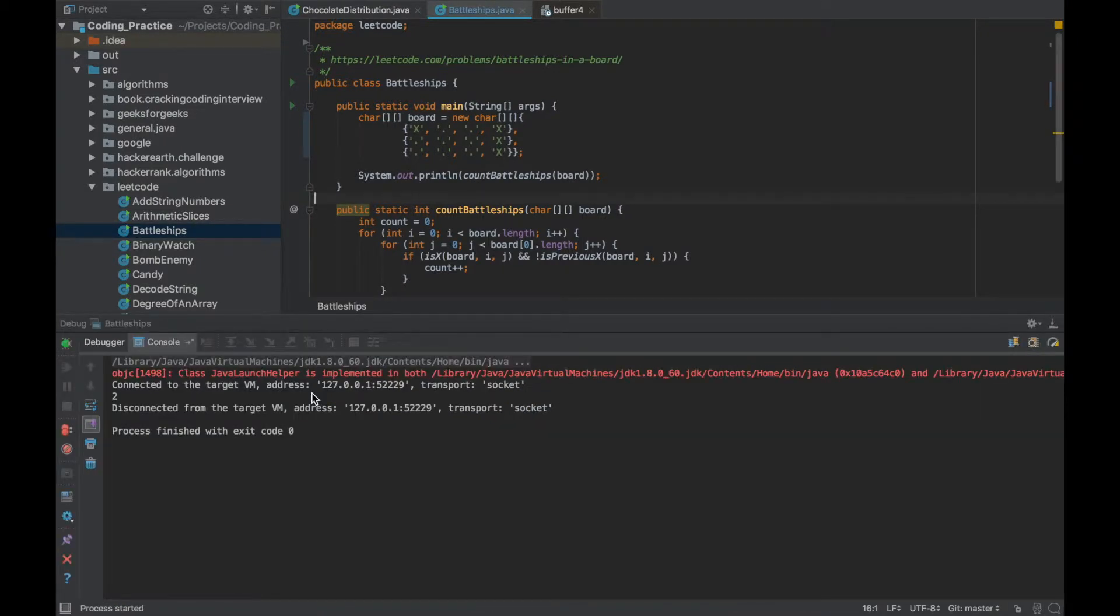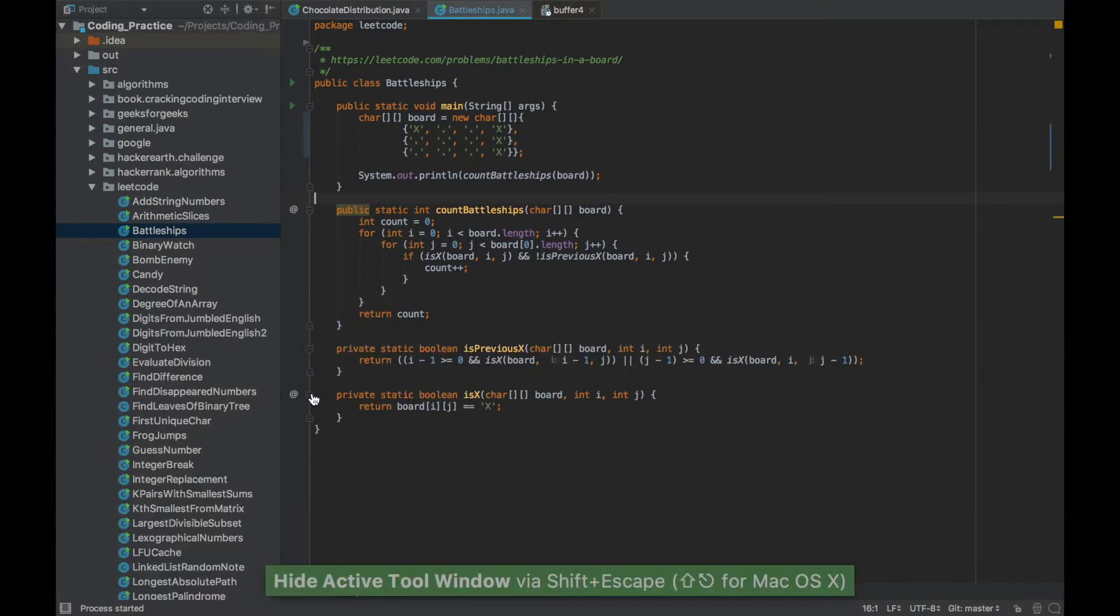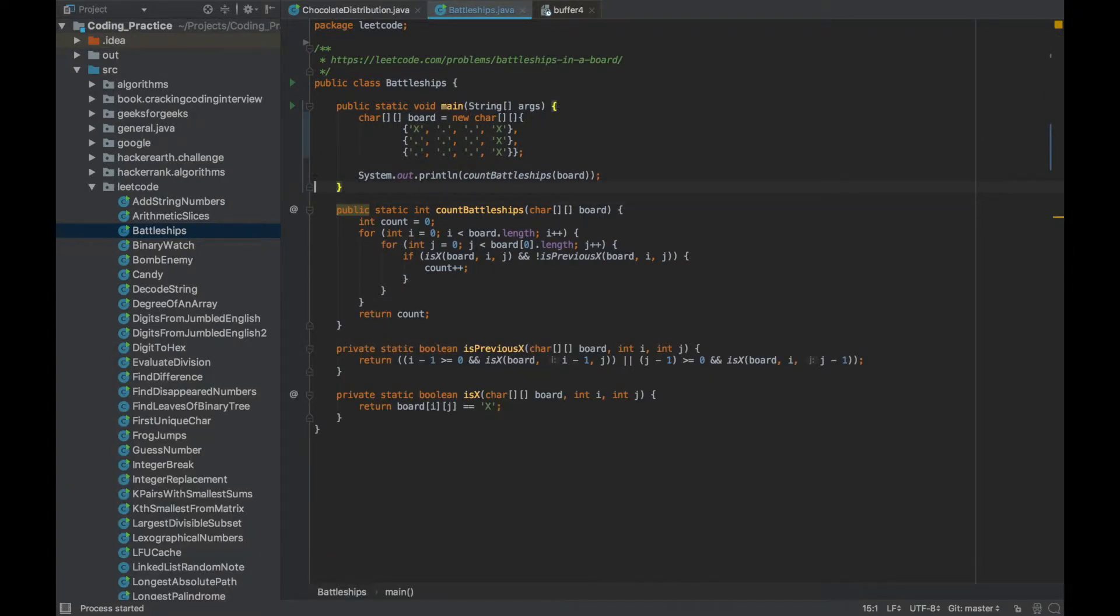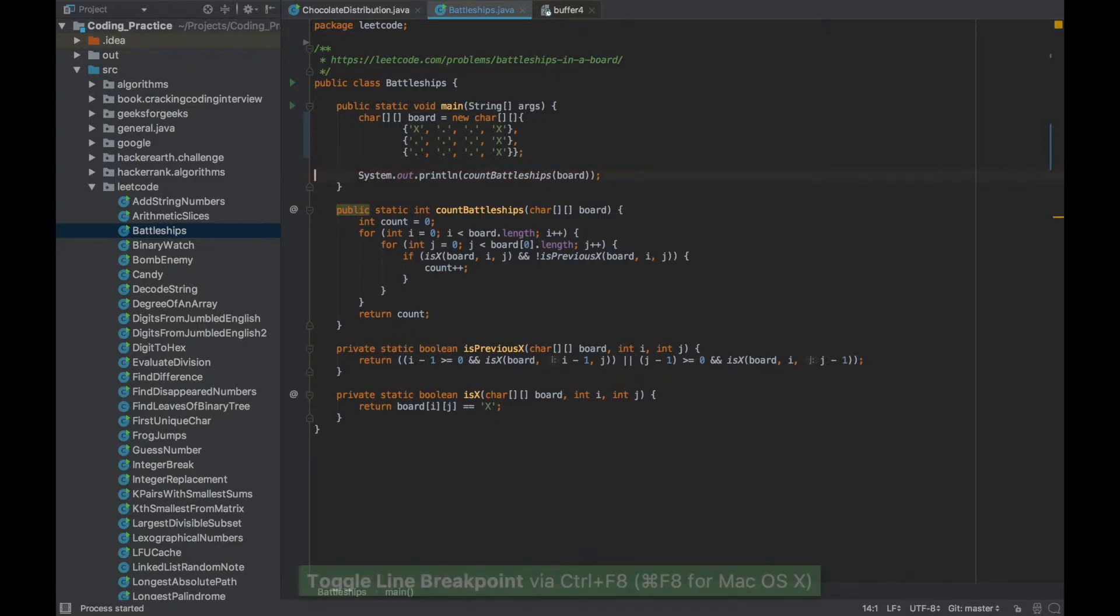Now during debug it did not stop anywhere because we do not have any breakpoints. If we want to put breakpoints we'll use Ctrl F8. You can press Ctrl F8 again to toggle the breakpoint.